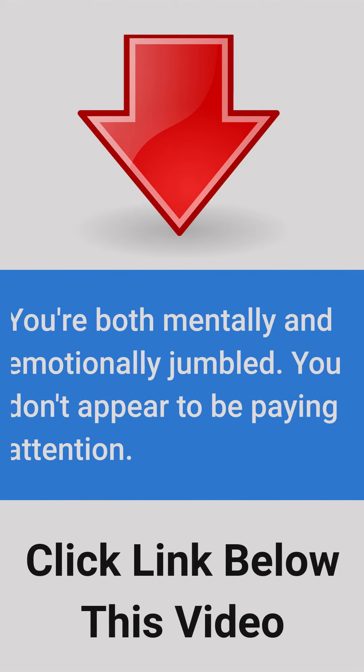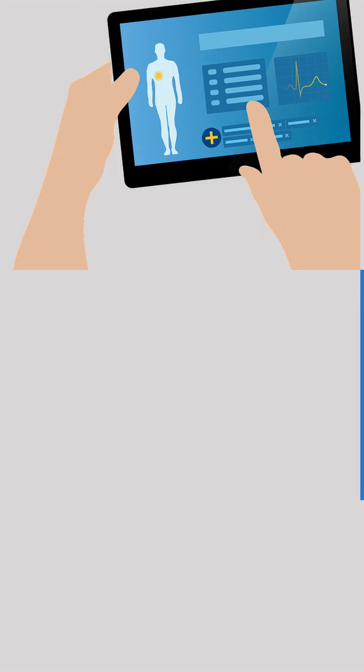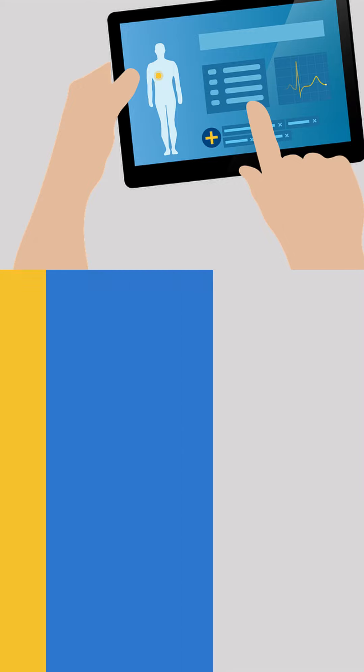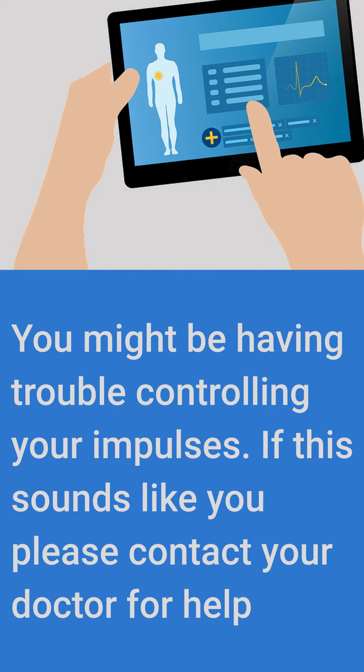You are both mentally and emotionally jumbled. You don't appear to be paying attention. You might be having trouble controlling your impulses.